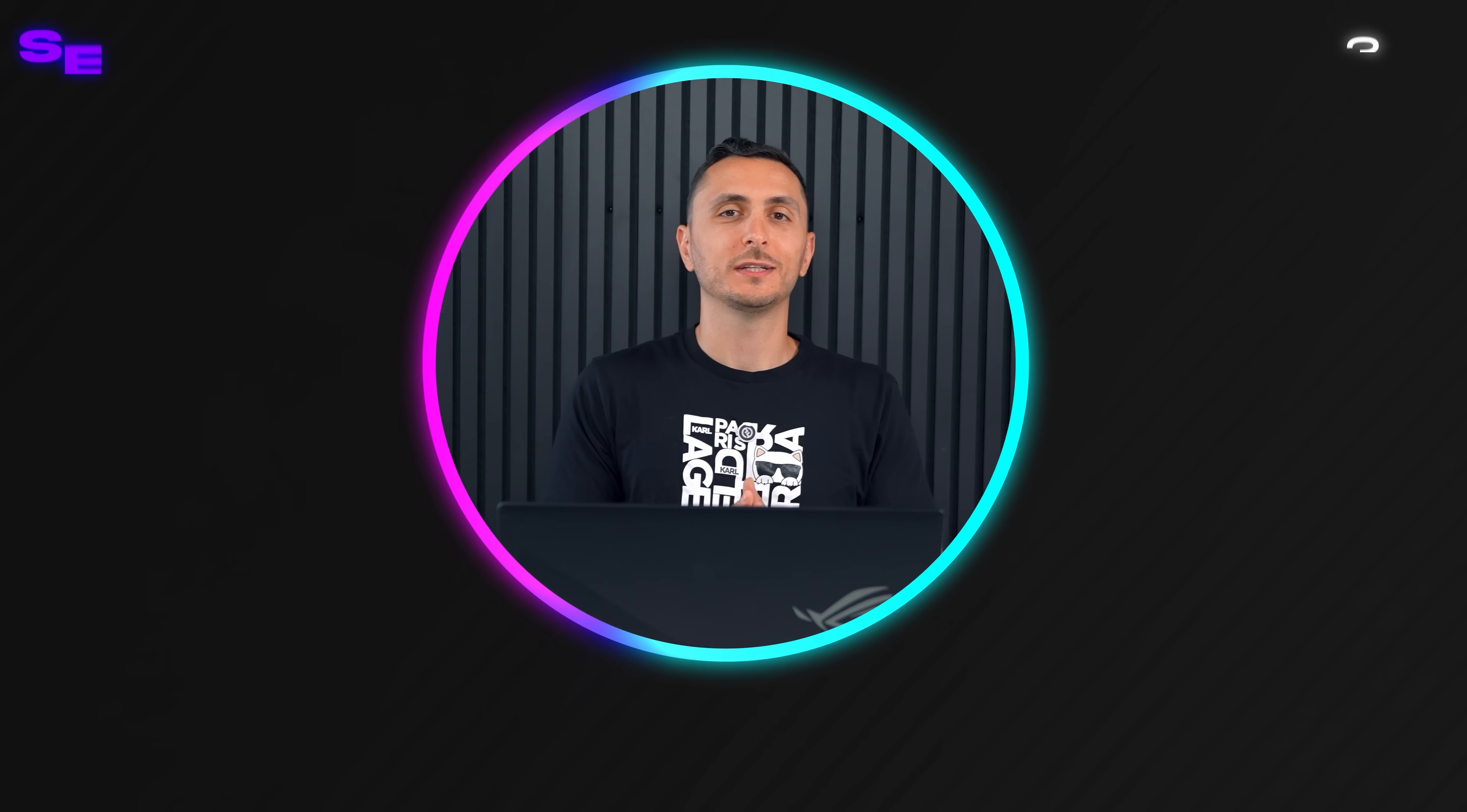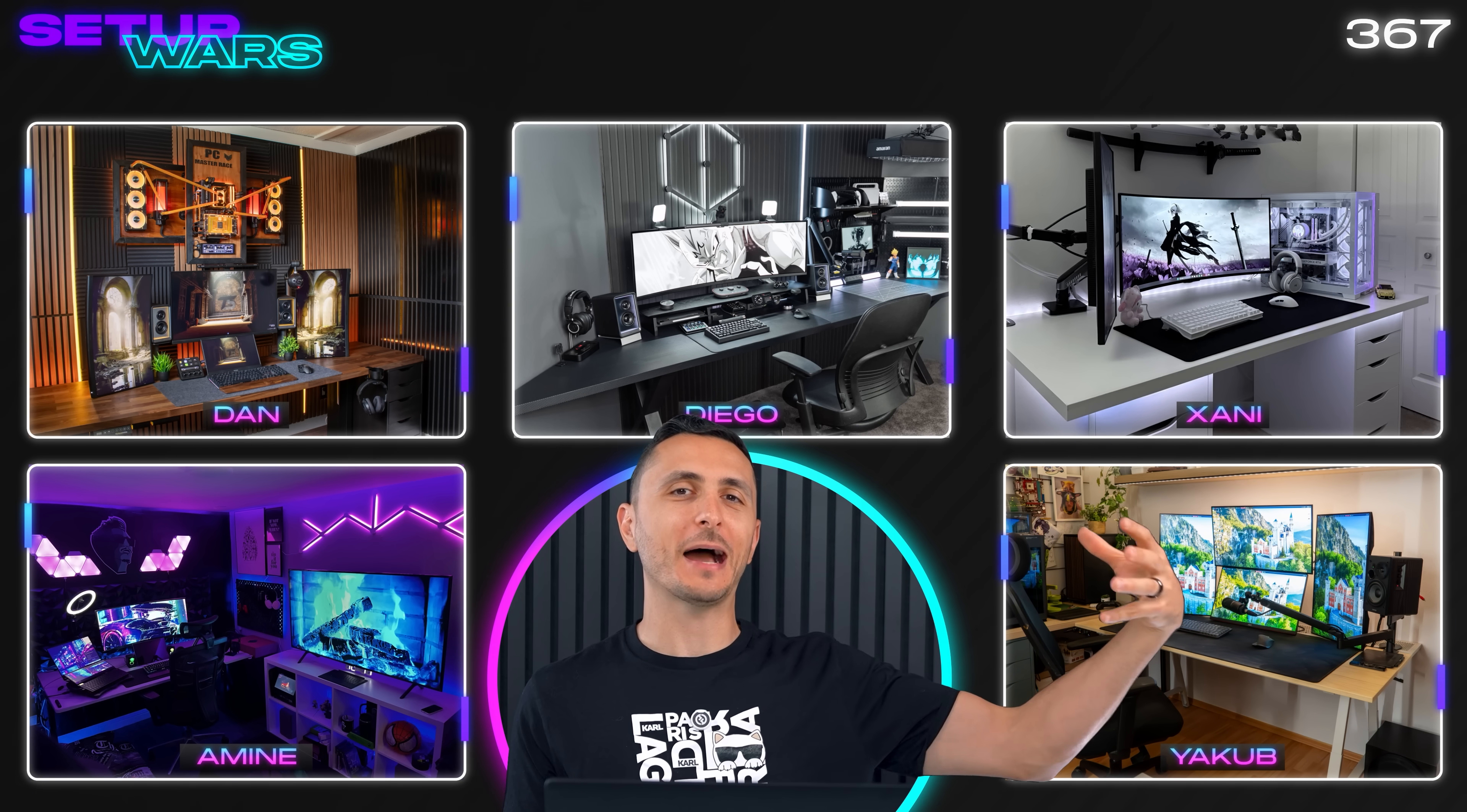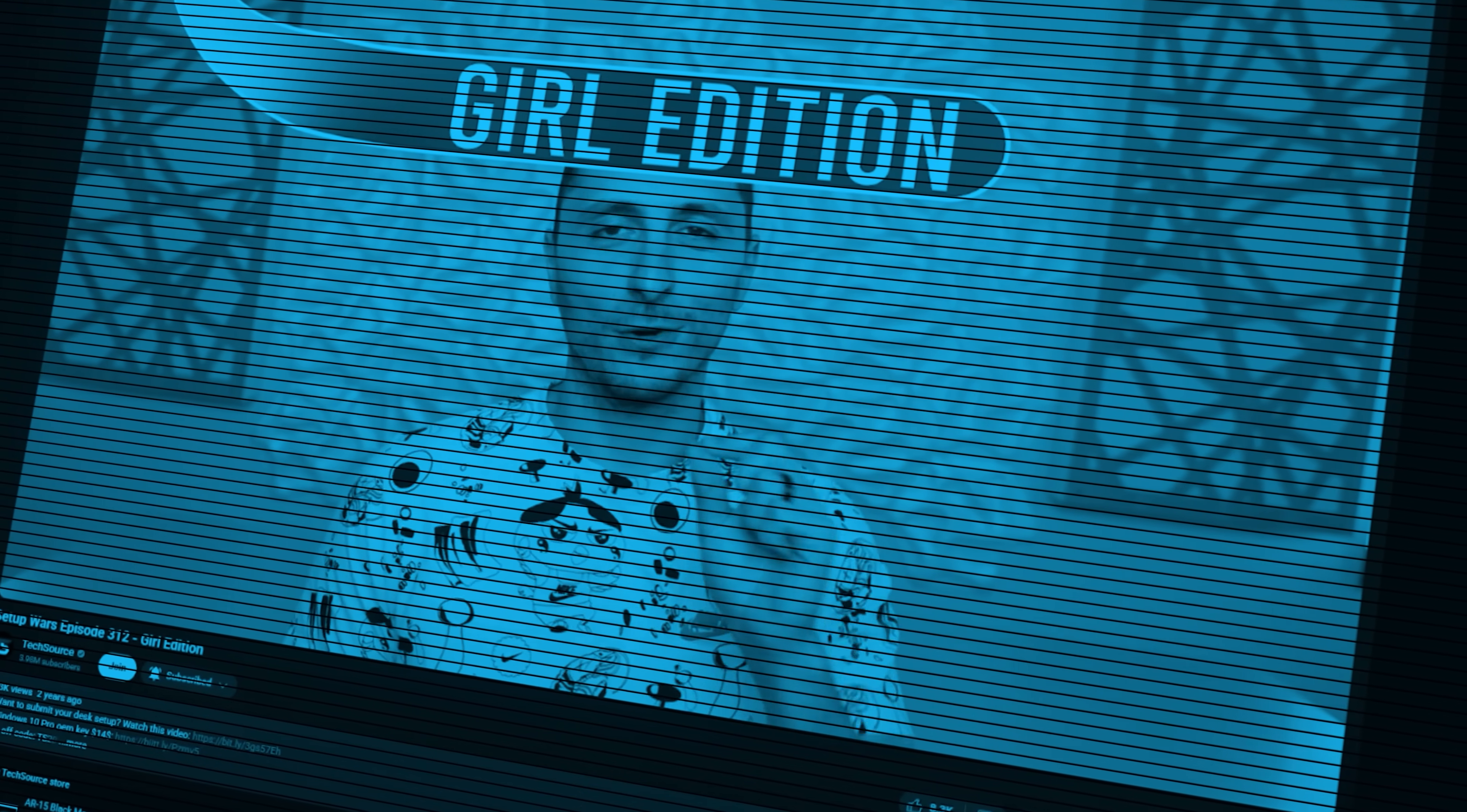Unfortunately that wraps up episode 367 ladies and gents. We've actually had more girl contestants today than we've had in the past 15 episodes. Now that I think about it, let this be a sign to my ladies out there: submit your setup so we can have another girl edition of Setup Wars, which we haven't done in a very long time. Nonetheless, thank you guys so much for watching. Let me know in the comment section which of these setups was your favorite, and I'll catch you very soon in the next one.